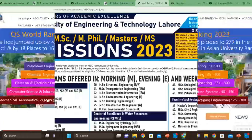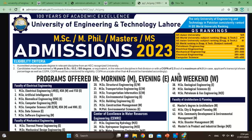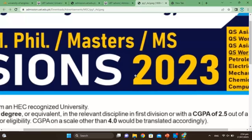First, you will check this advertisement. For the master's program, an undergraduate degree in a relevant discipline is required as per HEC criteria. The minimum age is 16 years and the minimum CGPA required is 2.5.